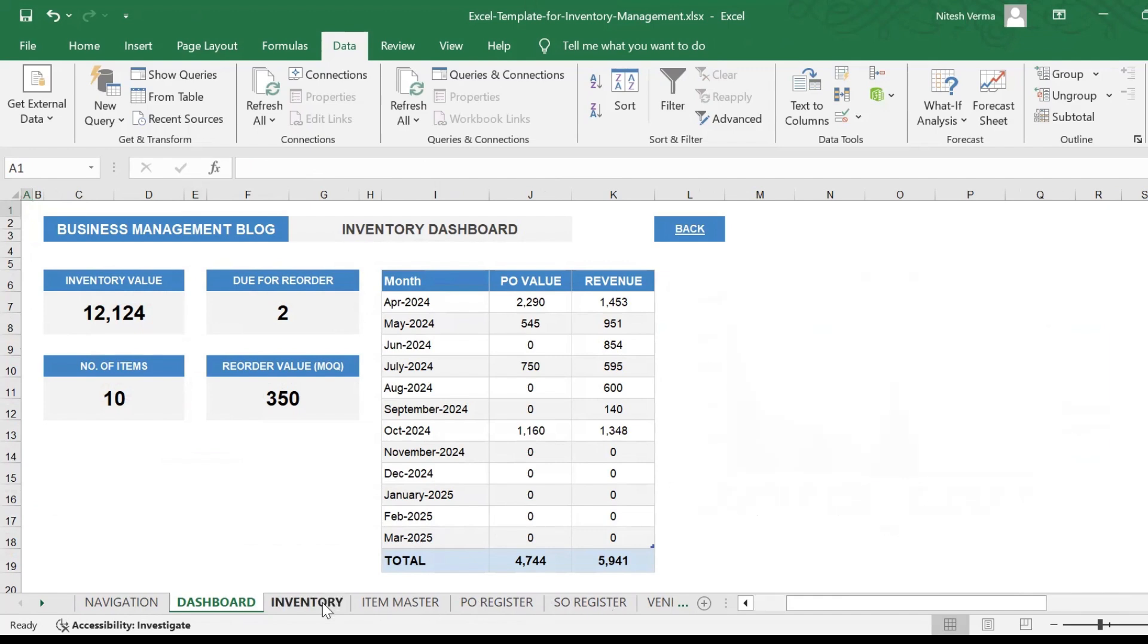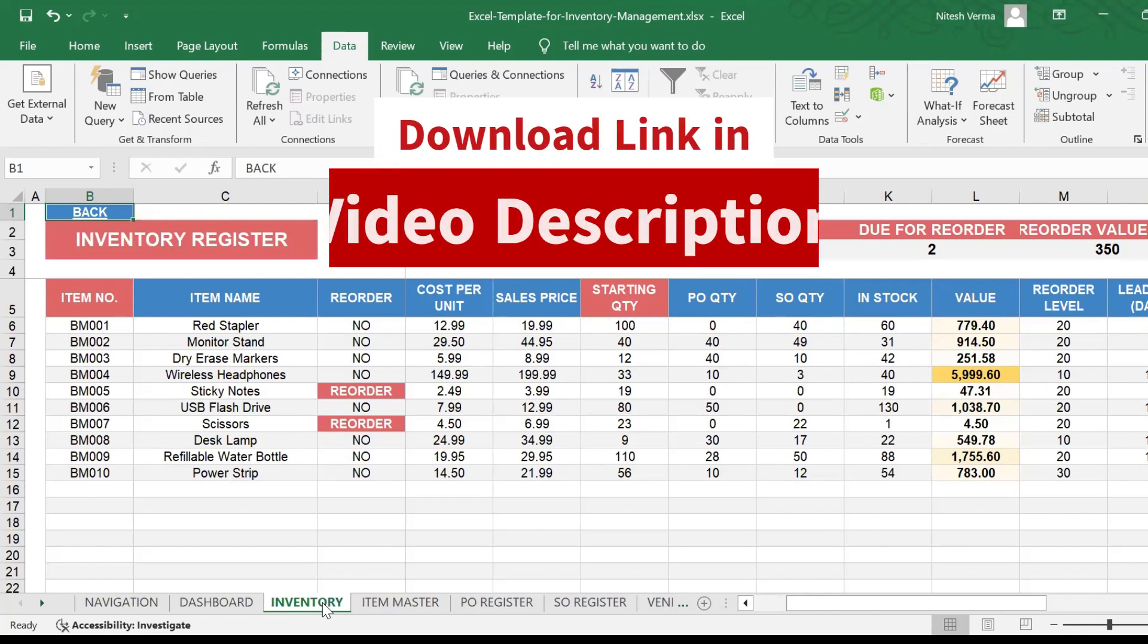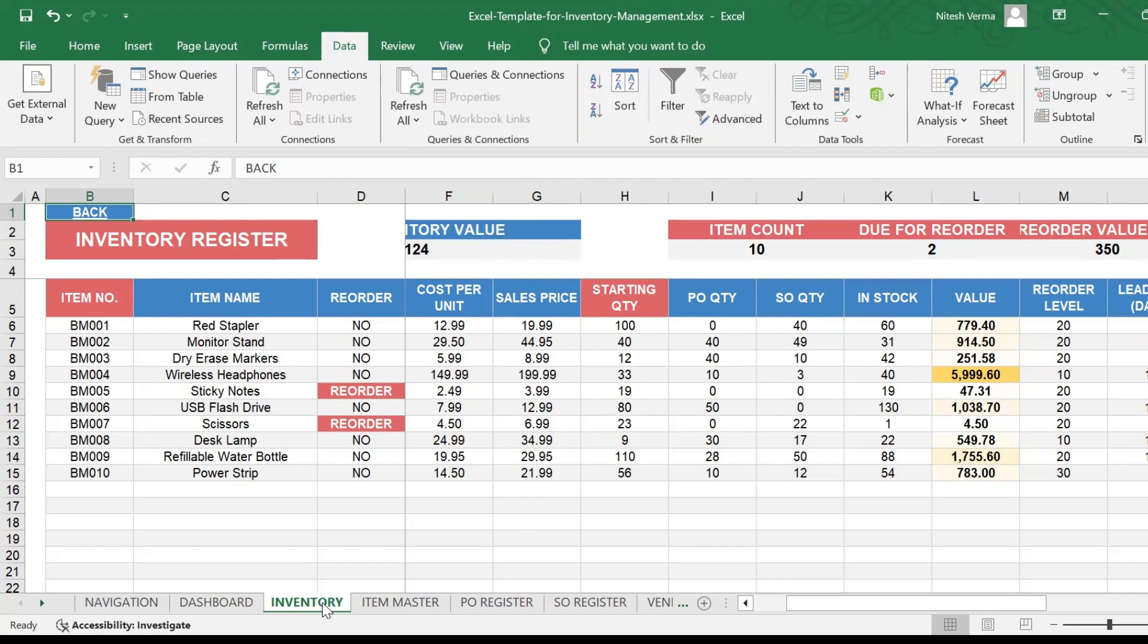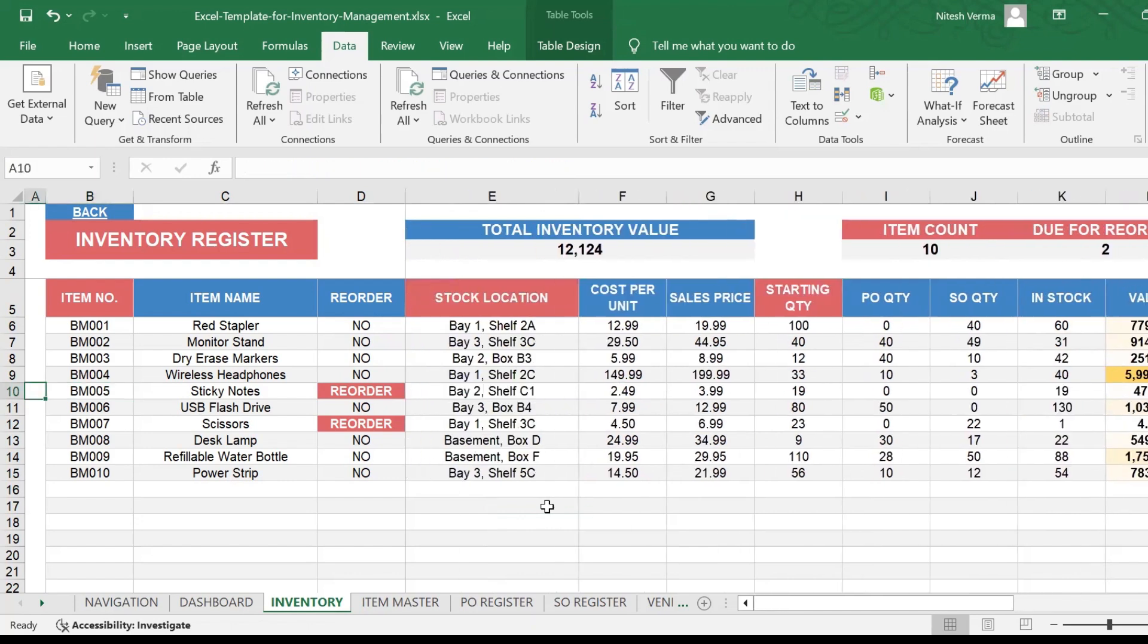This template is available in both an Excel version and a Google sheet version at the same cost. The download link for both are given in the video description. Go ahead, download it and take control of your inventory and stock.